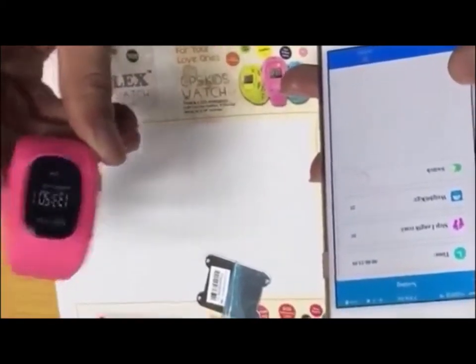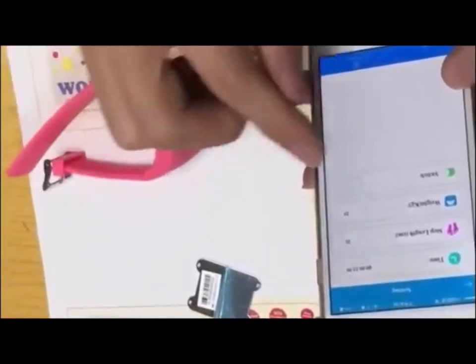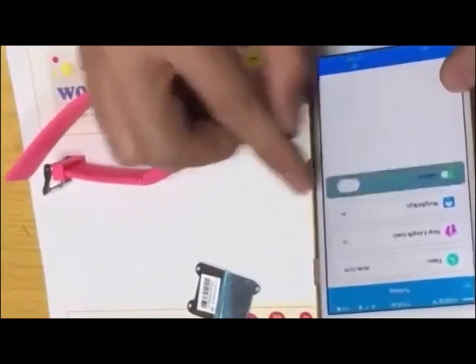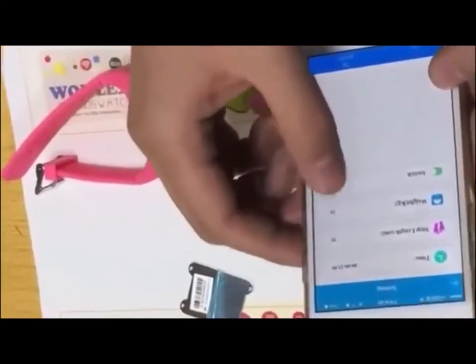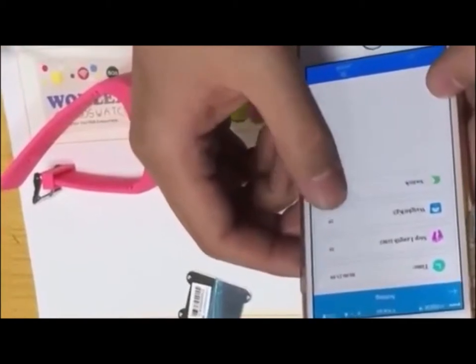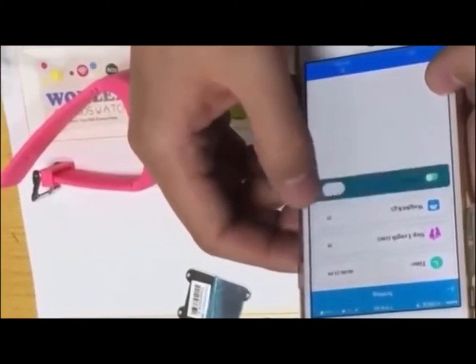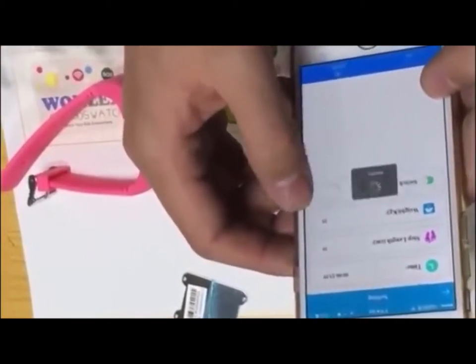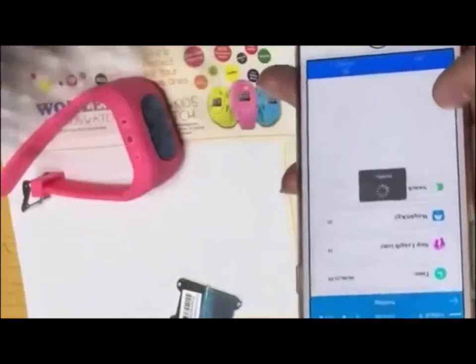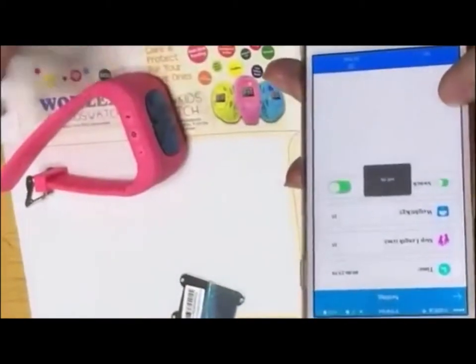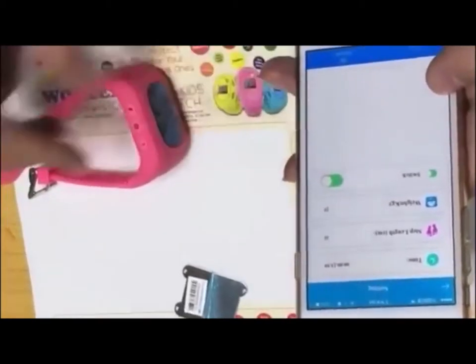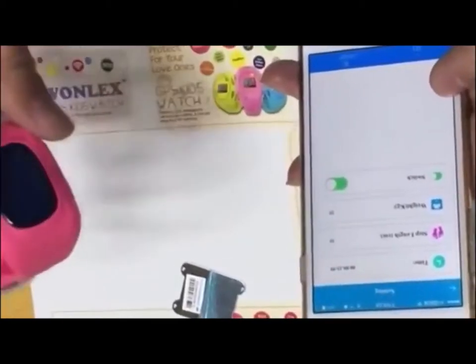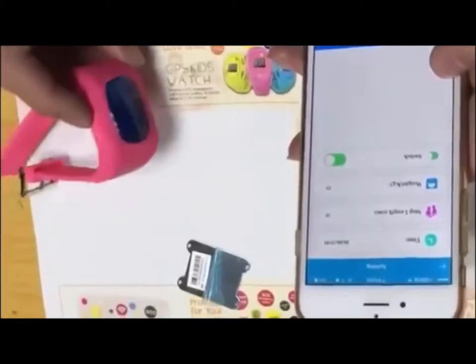Let's check the walk function. When you want to make the device count steps, you need to open the list button and set it to make it work. Then it will count the walk steps.